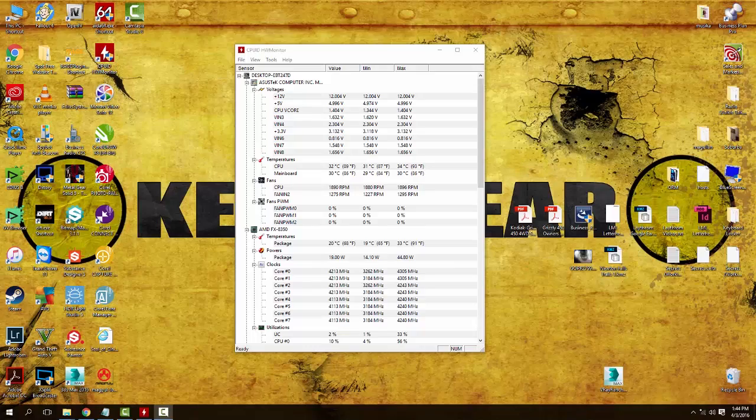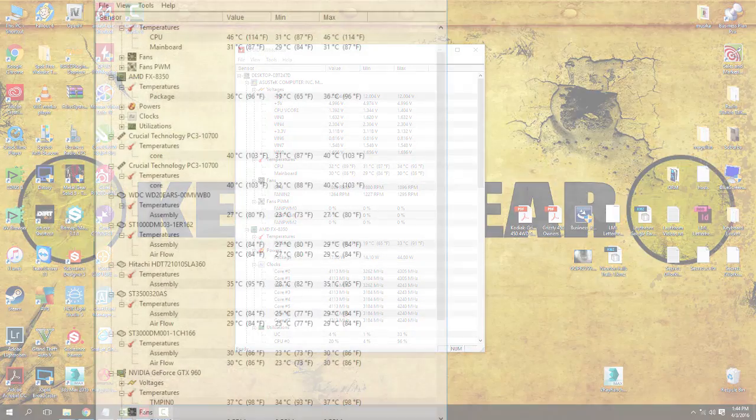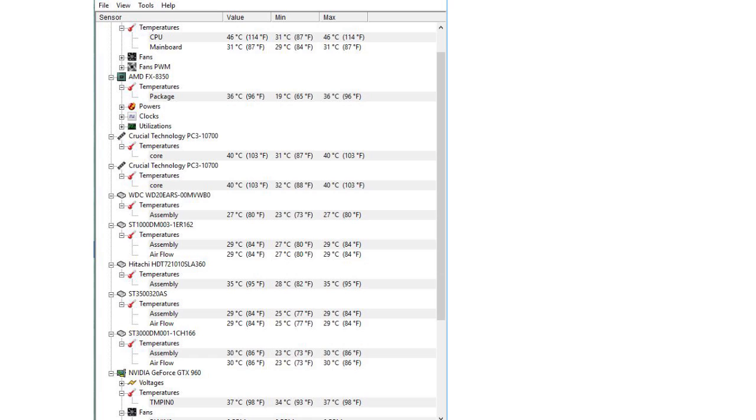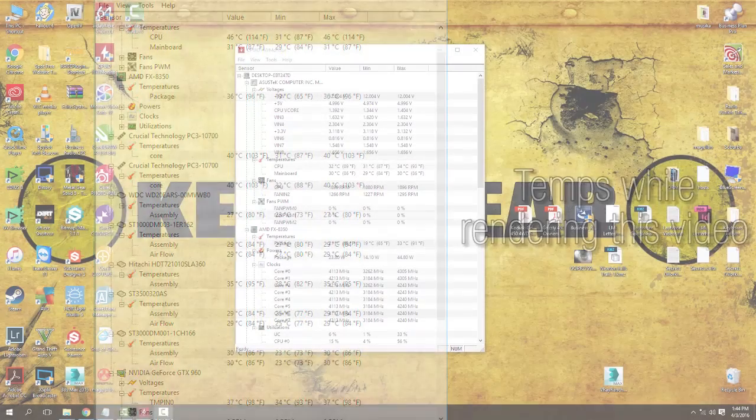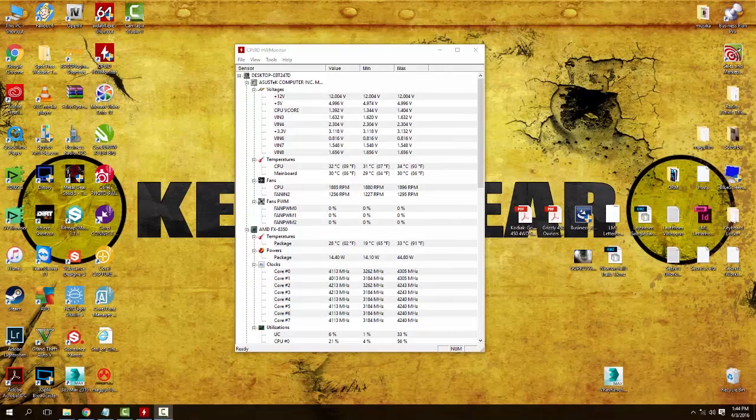In the future we may actually do a video showing you some of the temps that come up with rendering a 3D model, rendering video, doing heavy editing inside of Photoshop, gaming and whatnot, to give you an idea how much those temperatures can fluctuate. If you want to see something like that, by all means let us know.